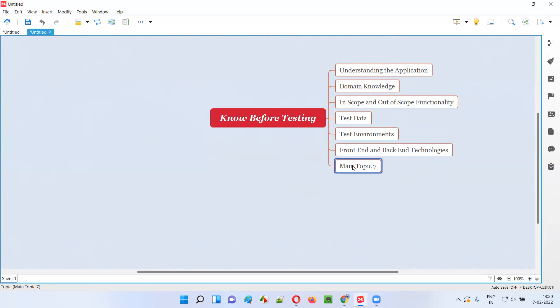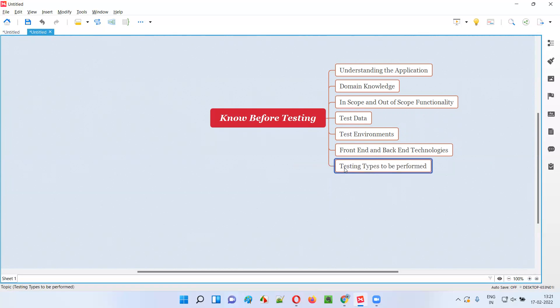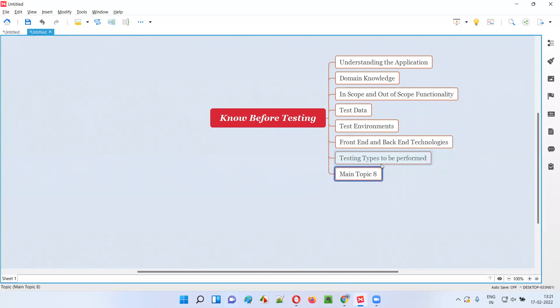Next, we need to know what types of testing we need to perform on the application. We won't always test only one type — we have to perform different types of testing. Sometimes we have to perform accessibility testing, security testing, performance testing, functional testing, or automation testing. We simply cannot directly start testing; we need to know which types of testing to perform — functional, non-functional, automation, manual — and all the testing types required for the application.